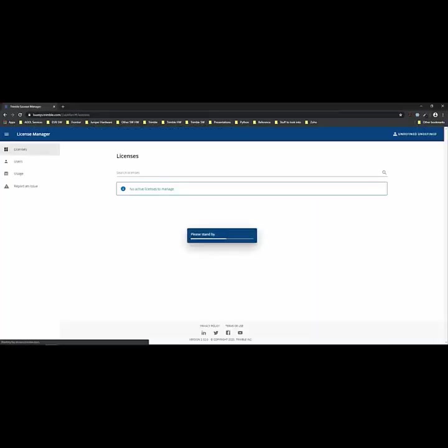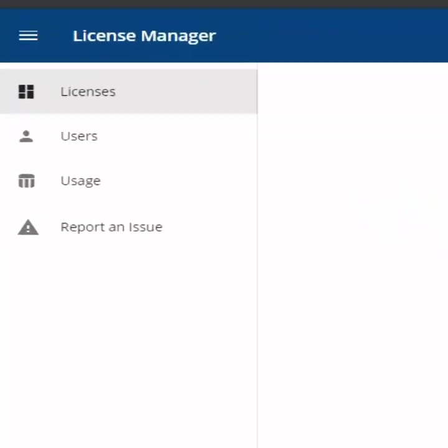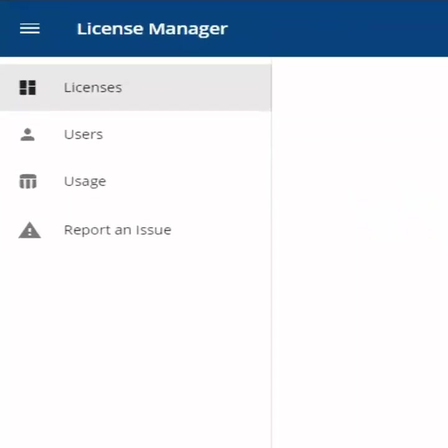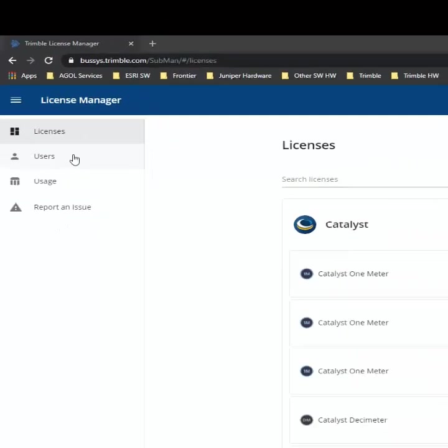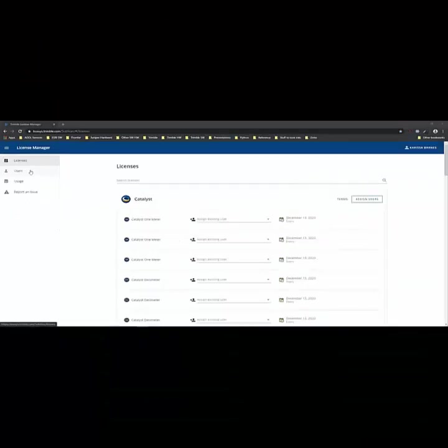Once logged in to the License Manager you'll see on the left there's the choices for Licenses, Users, Usage, and Report an Issue. The first thing we're going to want to do is add our users so we're going to click on the User tab and it will take us to what users we already have added.